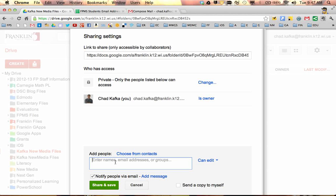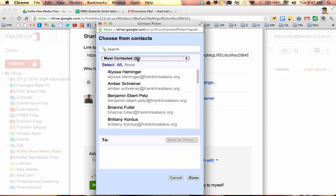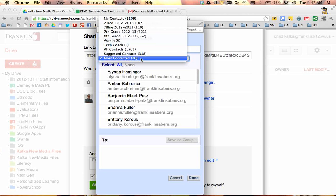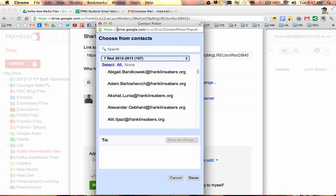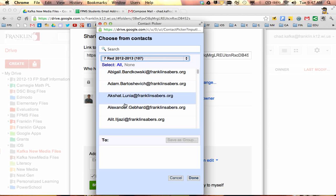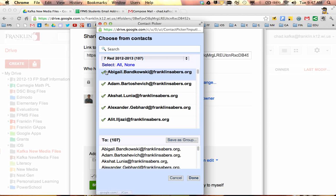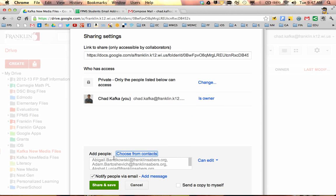You have to click in the add people box and then a choice shows up here that says choose from contacts. I click on choose from contacts and there's a drop down list here that has my different groups in it. So if I wanted to add all of the seven red students to this, there are the students. I can click this all link to check them all. And I can hit done.